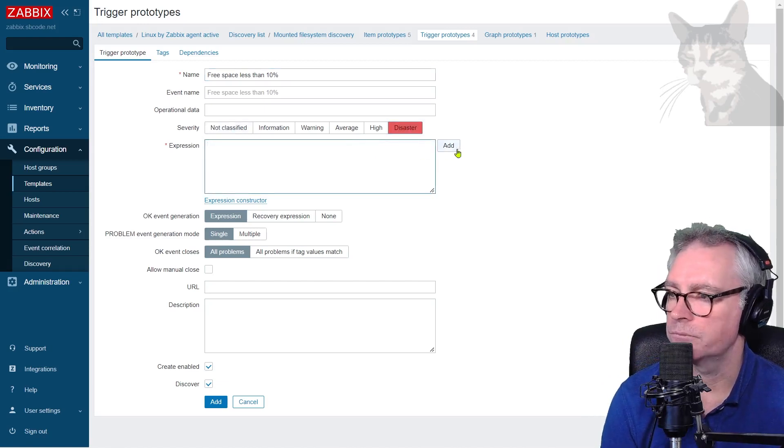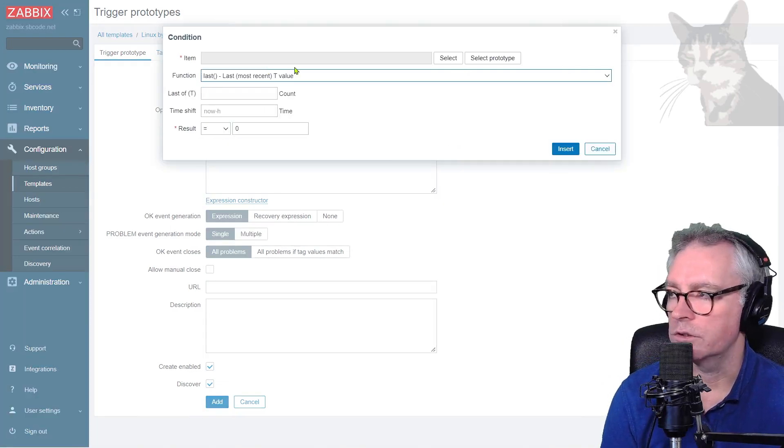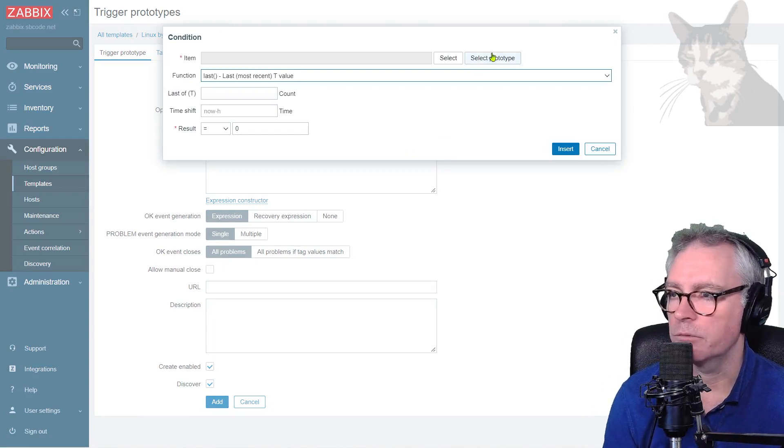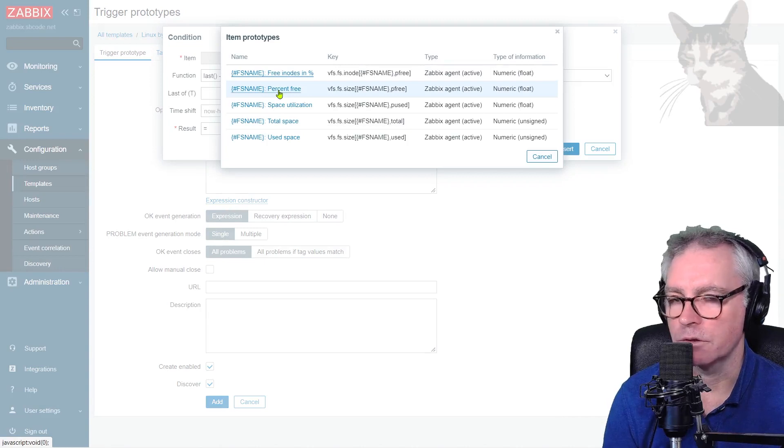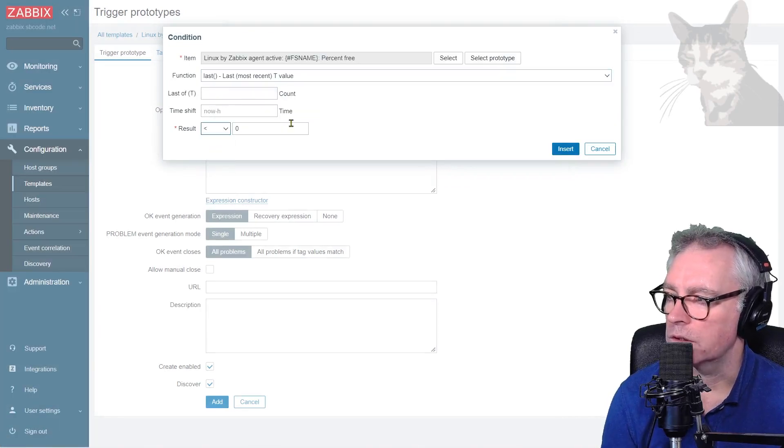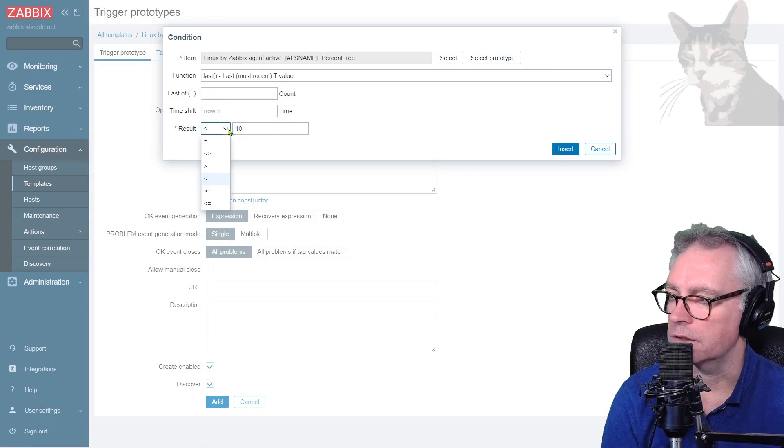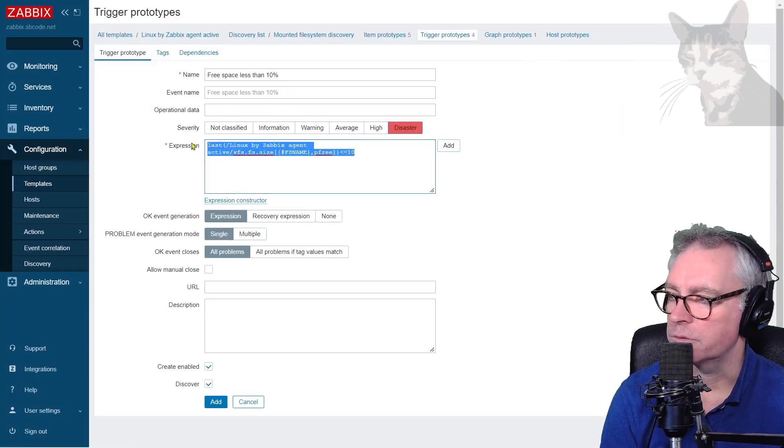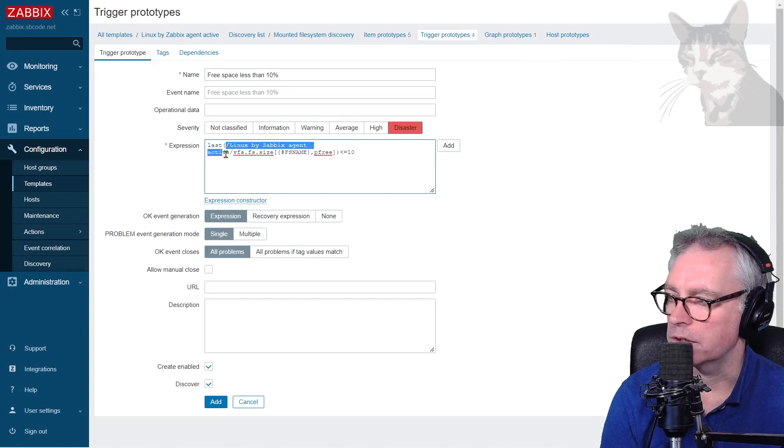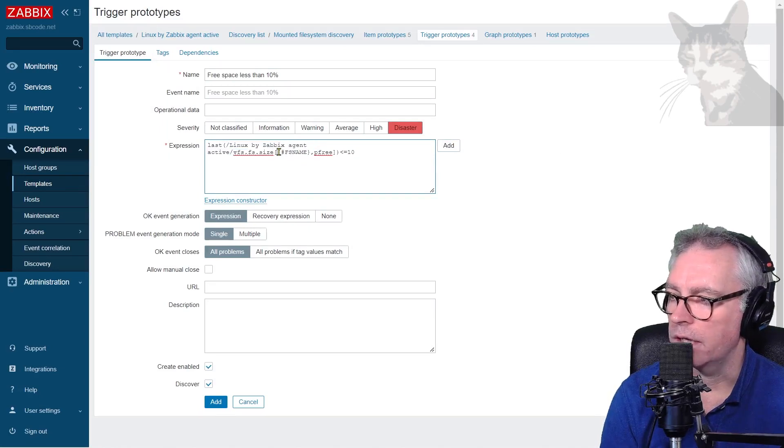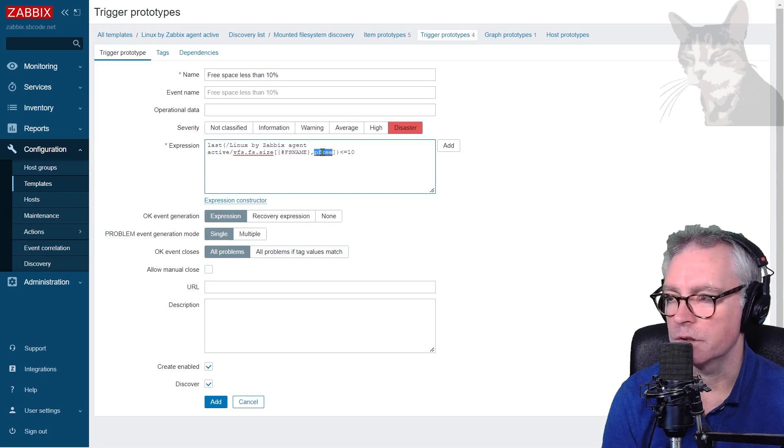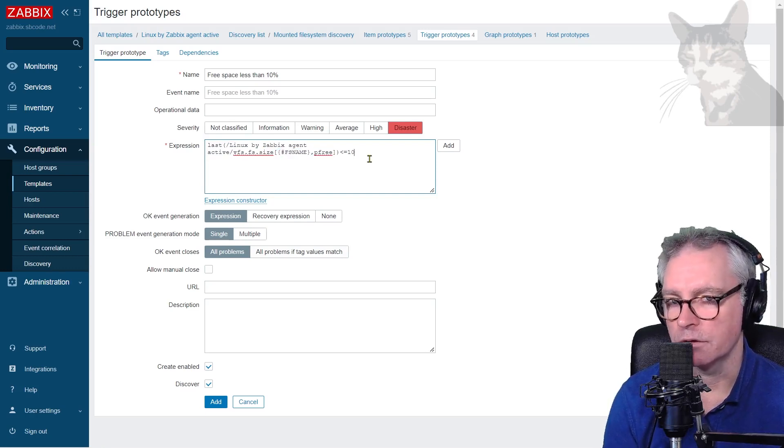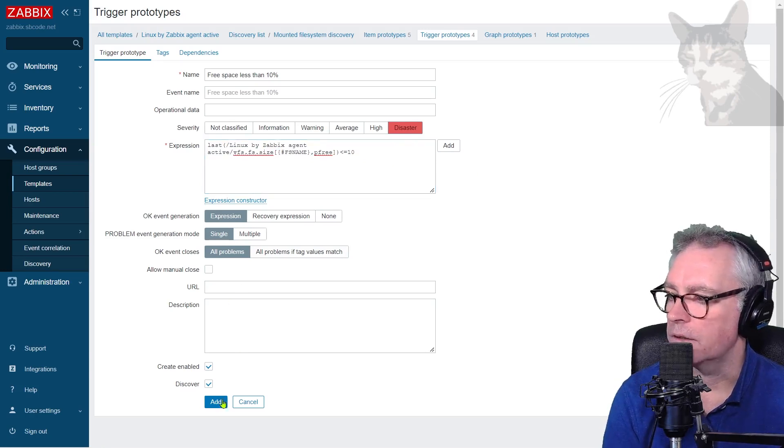Now the expression. Because this is a trigger prototype and we're using an item prototype, we select prototype. FS name percent free. That's the one we just created. I want to know when the result is less than 10 or actually less than and equal to 10. Insert. So that expression is perfect. You can see it's using the Linux by Zabbix Agent Active template, VFS.FS.size, and it's using a discovery rule macro percent free. So these will be created dynamically when the discovery rule is run on the agent. Everything else is good.